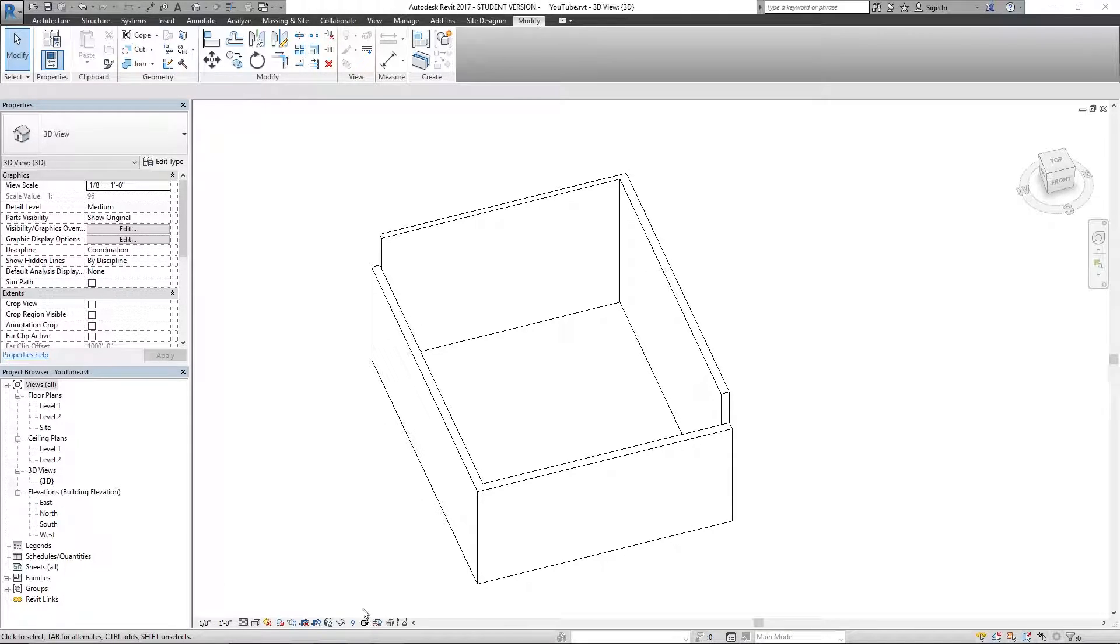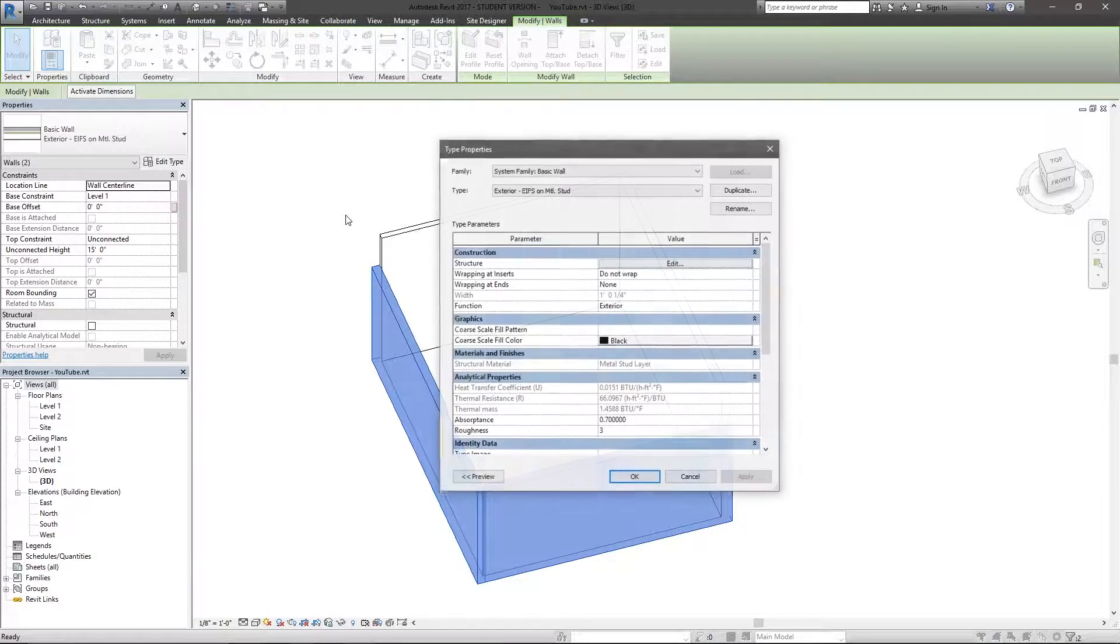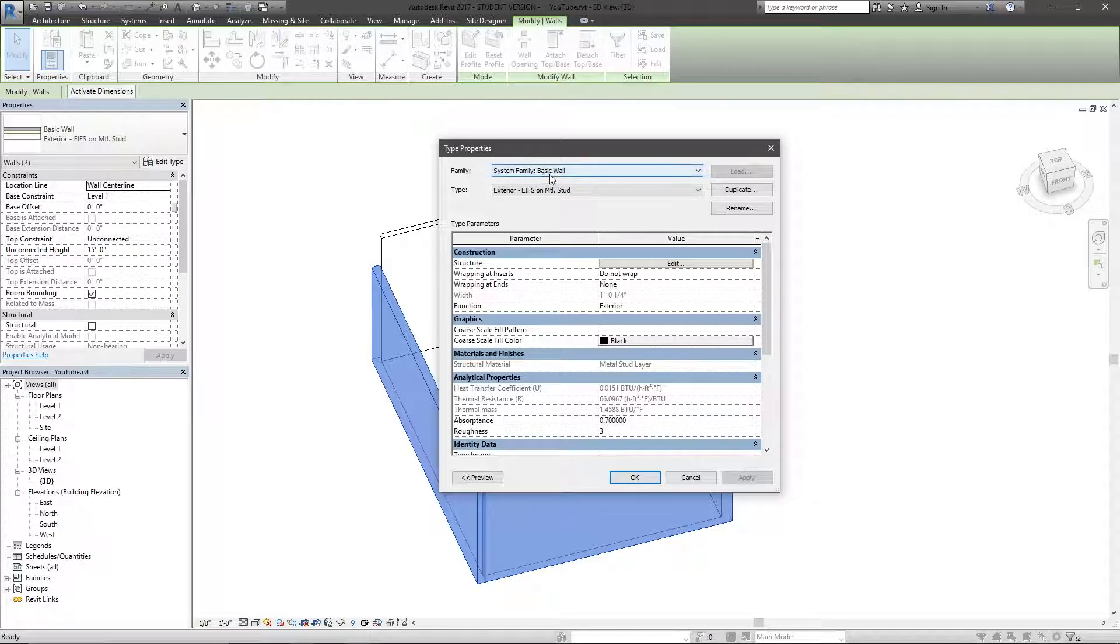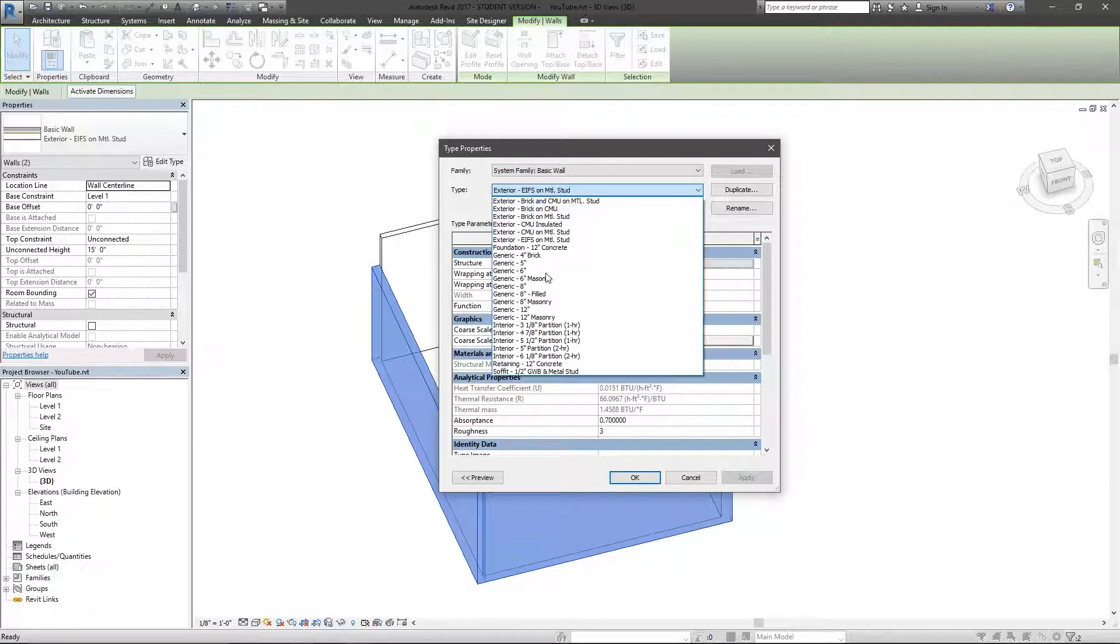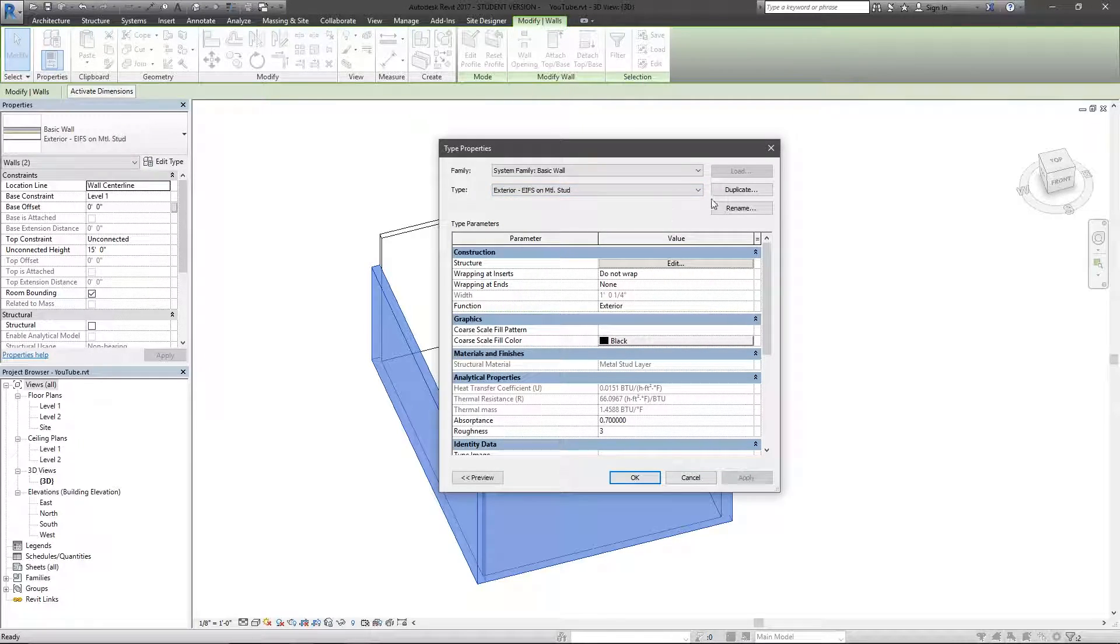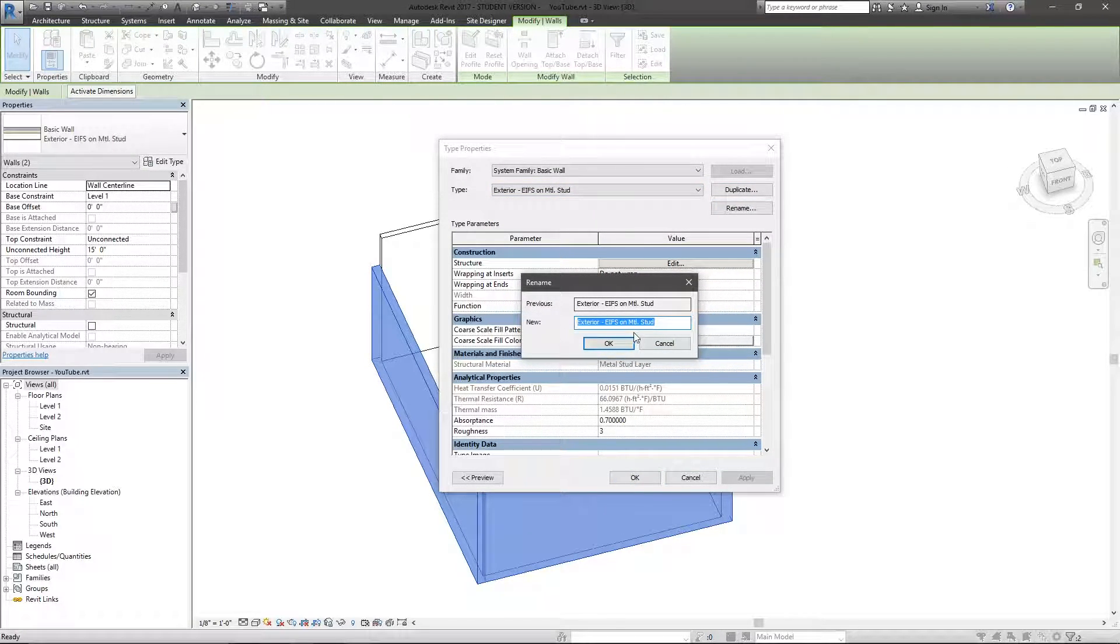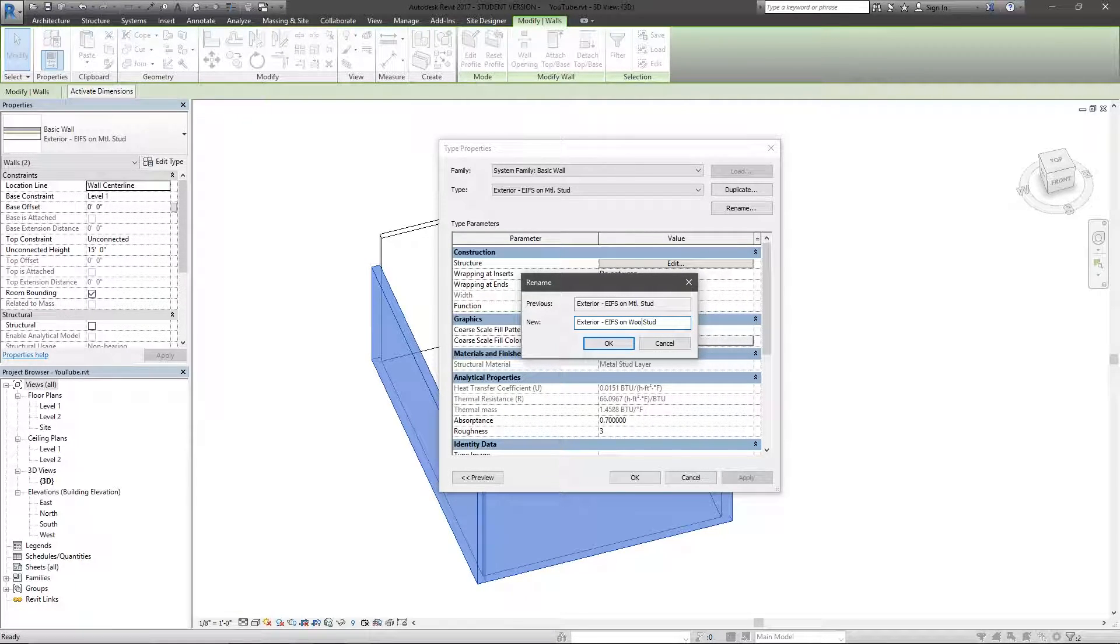Also, one more thing about the edit type, basic type properties. Again, you've got the family itself, the type, you can change the type here, but there's a duplicate and rename option. I can rename this and just say I'm going to call this Wood Stud instead.